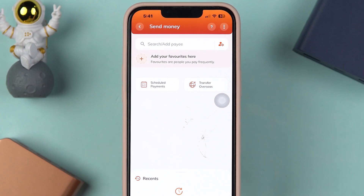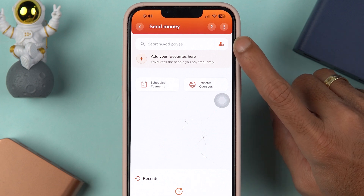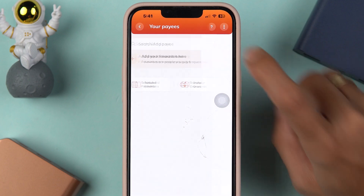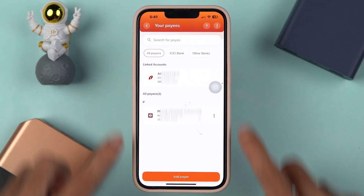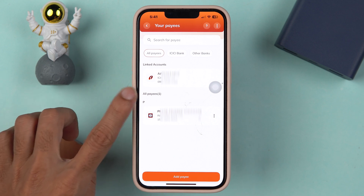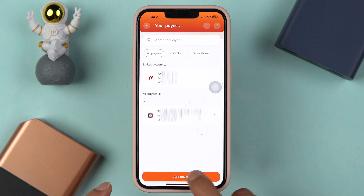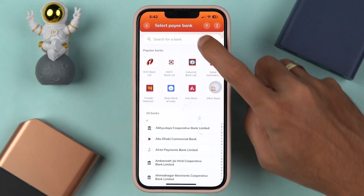Here it will give you an option to search or add a payee. Keep in mind that if you want to do a money transfer using the iMobile application, you need to add a beneficiary or payee account first. If you have already added a payee account, you can select this icon over here and it will take you to the next page where you can check out all your payees.